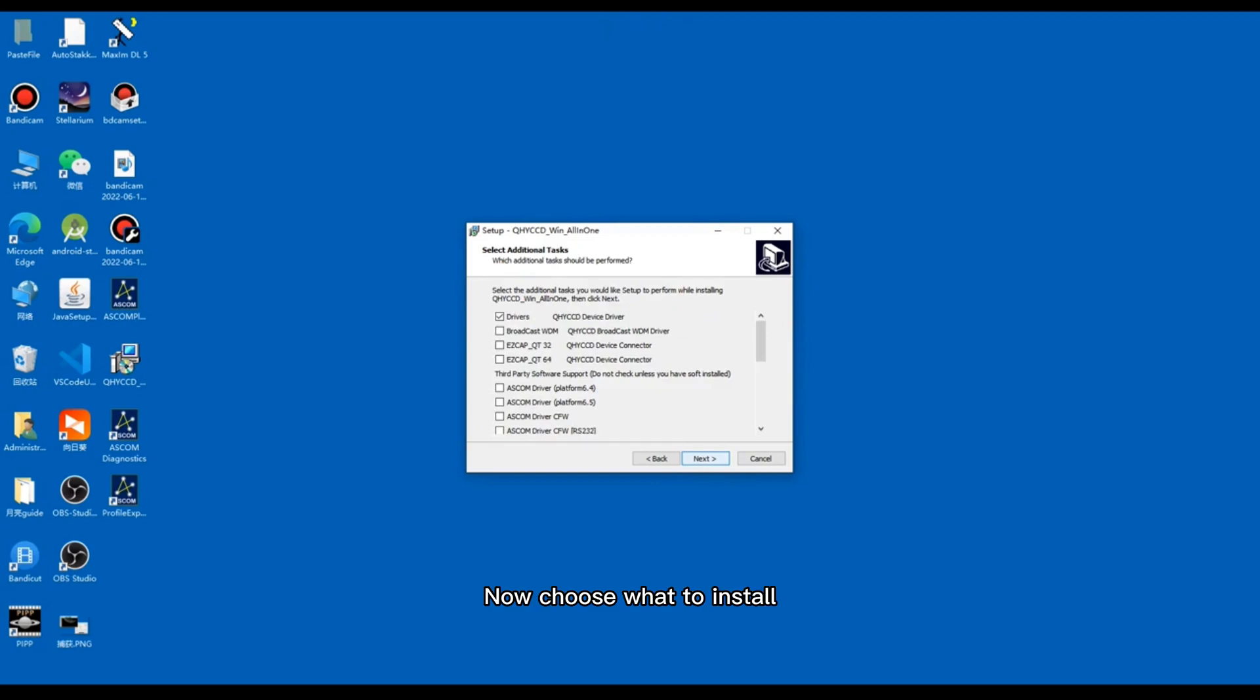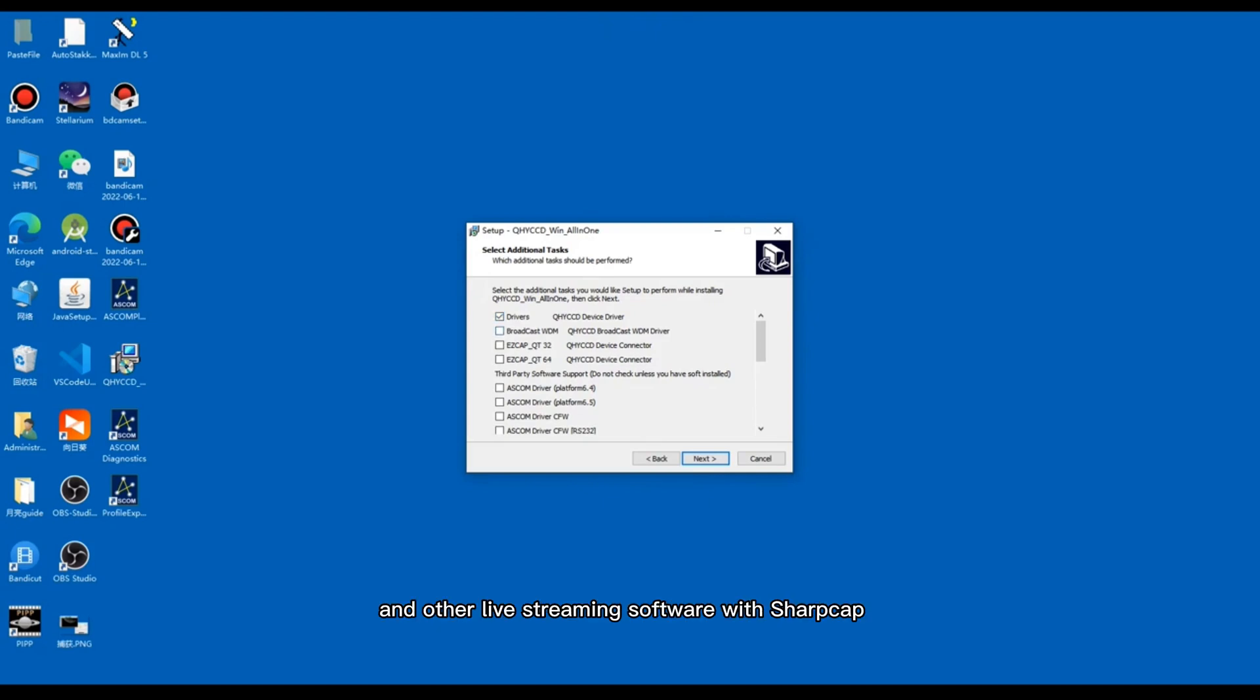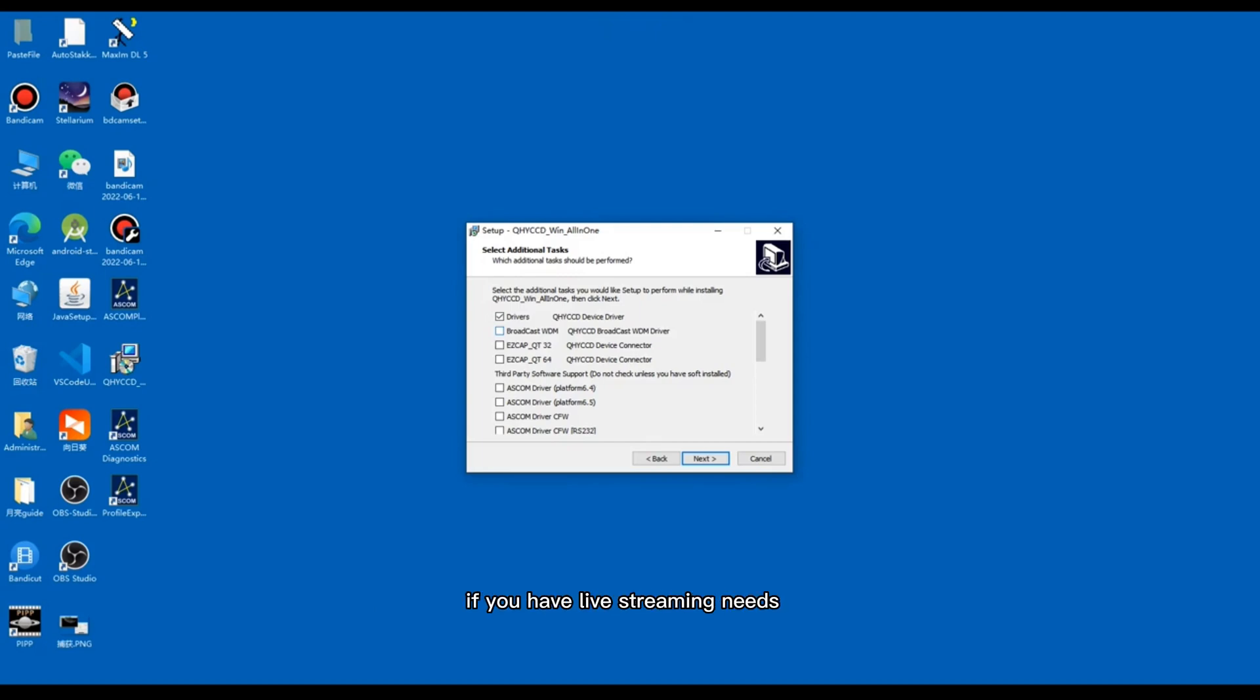Now choose what to install. Drivers are required for the camera to run. You must install them. WDM is a broadcast driver providing live signal to OBS and other live streaming software with SharpCap. You need to install it if you have live streaming needs.